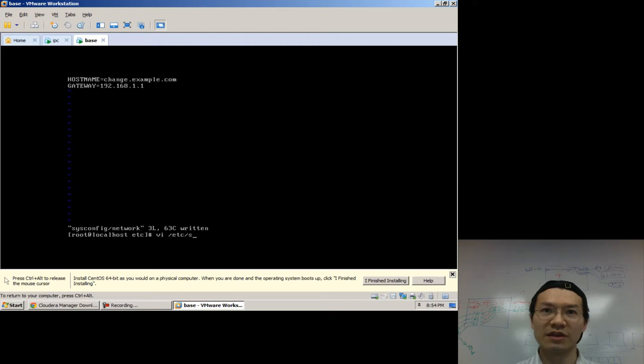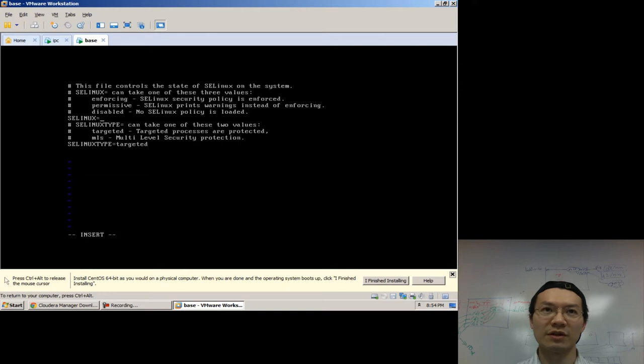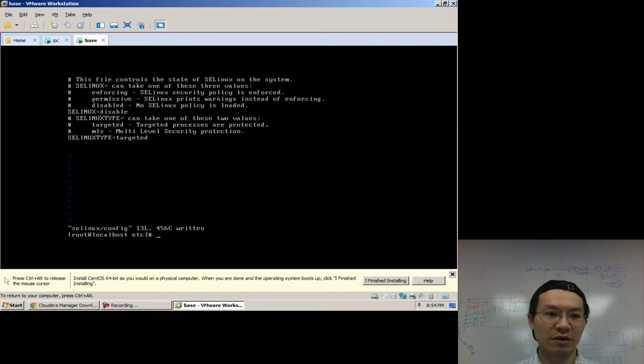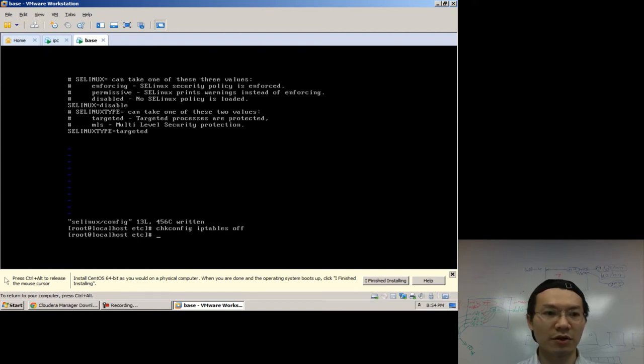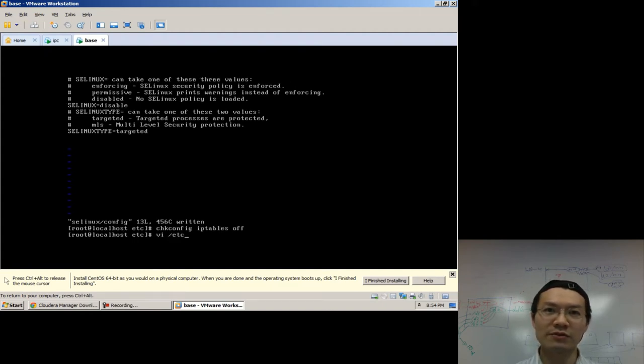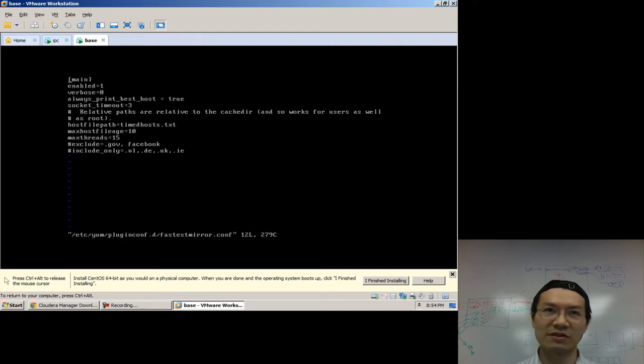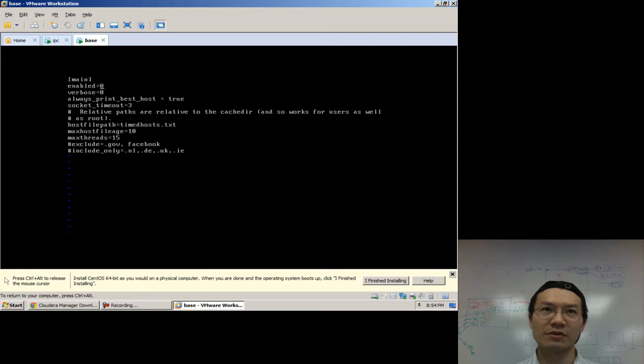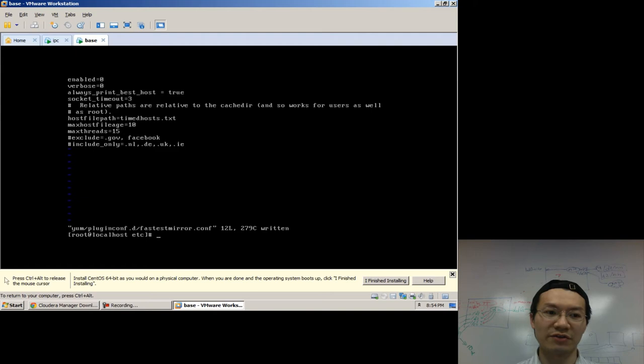We're going to edit the resolv.conf file. I want to put in a search for example.com. That's the domain we're going to use. And name server of 192.168.11. That's going to be standard across all the nodes. If you want to disable SE Linux. Again, this is just meant to be quick. And also kill IP tables while we're at it.